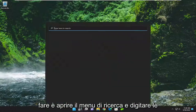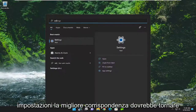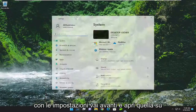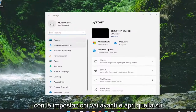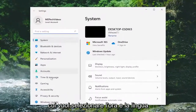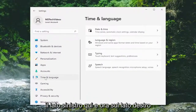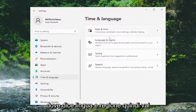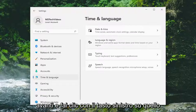All you have to do is open up the search menu and type in Settings. The best match will come back with Settings — go ahead and open that up. You want to select Time & Language on the left side, and now on the right side you want to go down and select where it says Language and Region.